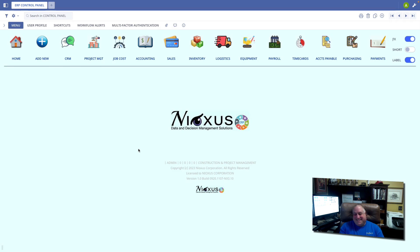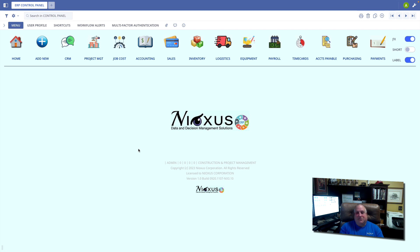Hi, it's Andy at Nioxus, and I want to show you a great utility that you can use to make it really easy to maintain the proper stock levels for all of your inventory.